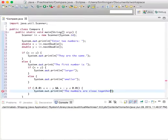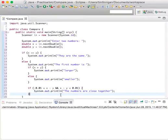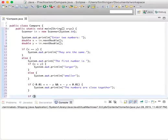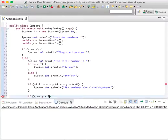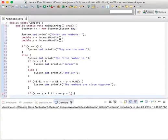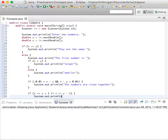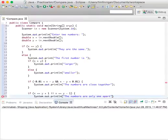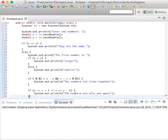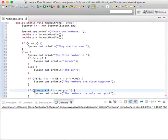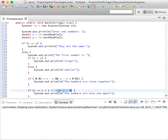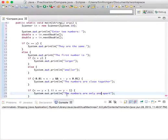We can also do if x equals y plus one or x equals y minus one, system.out.println 'the numbers are only one apart.' So with 'and', both of these need to be true for this to be true, but for 'or' you only need one to be true. So either x is one more than y or x is one less than y and it's still one number apart.